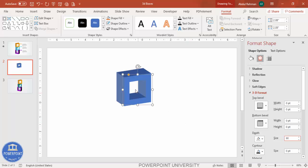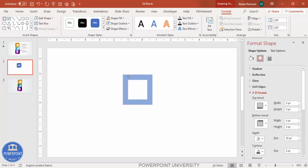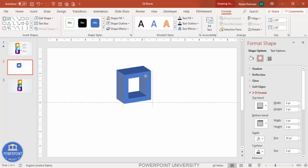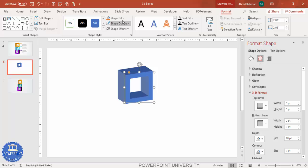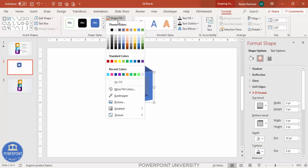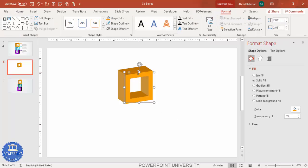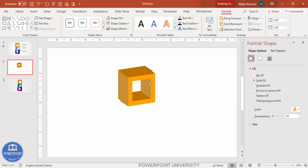It looks something like this. If you want to adjust the width, you can do so. Then if you want to change the color to your choice, you can do that too. Once this is done, duplicate it by pressing Ctrl+D.